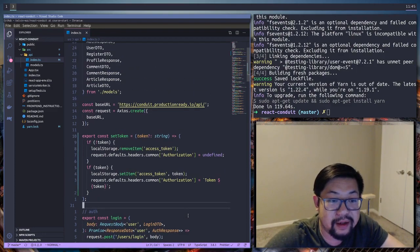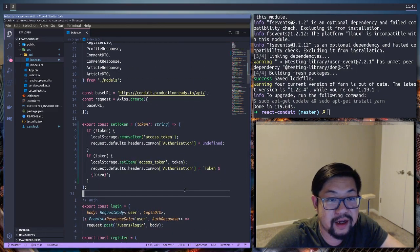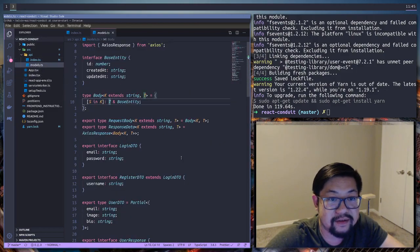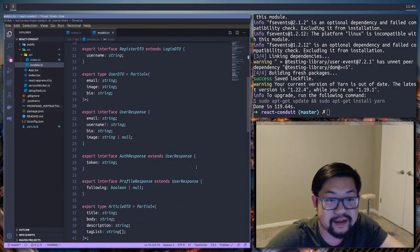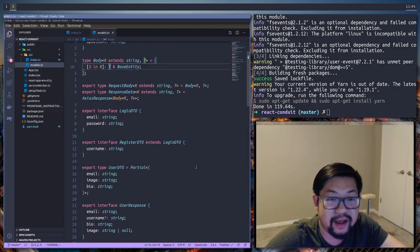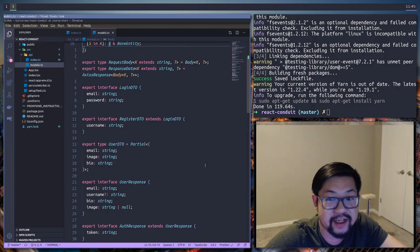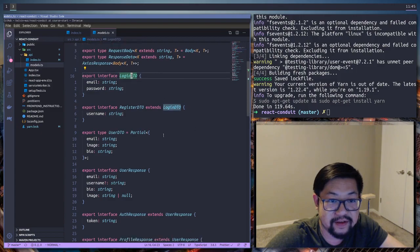All right. And then also accompanying this file, I added a models file, which is just gonna be all the types. And all of these, if you follow the nest.js course, should be familiar. They're kind of taken from it. So we have like the DTO.